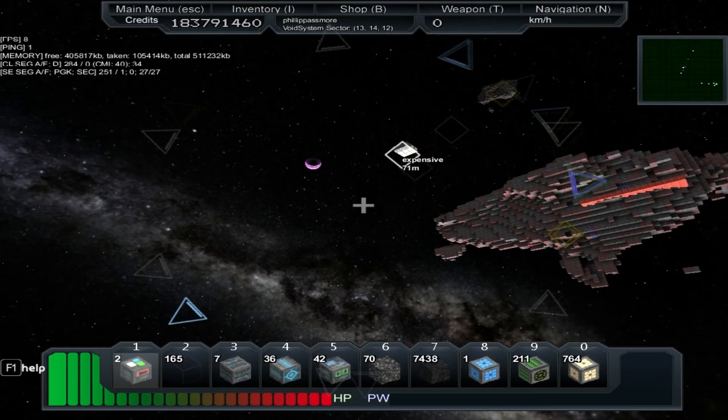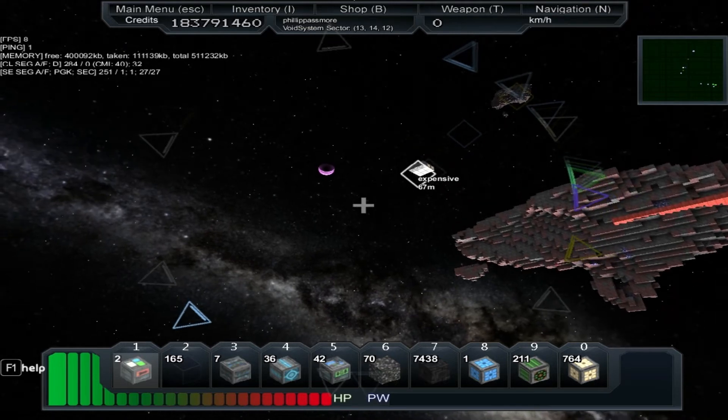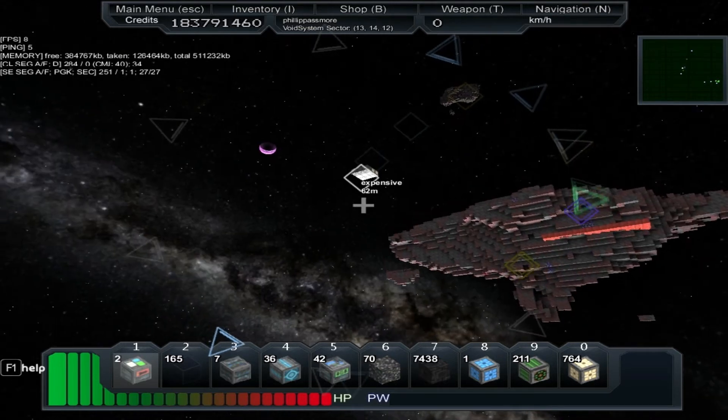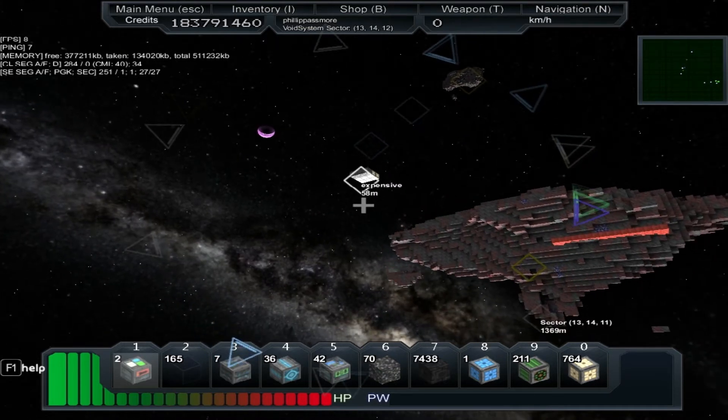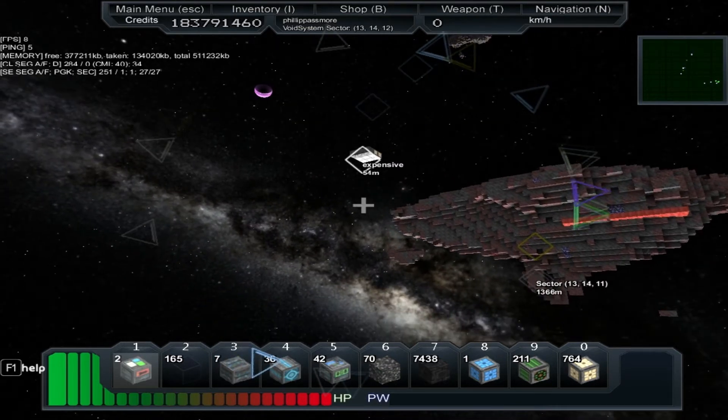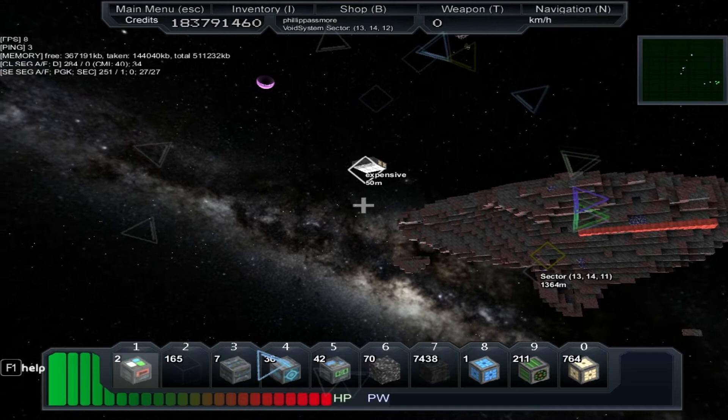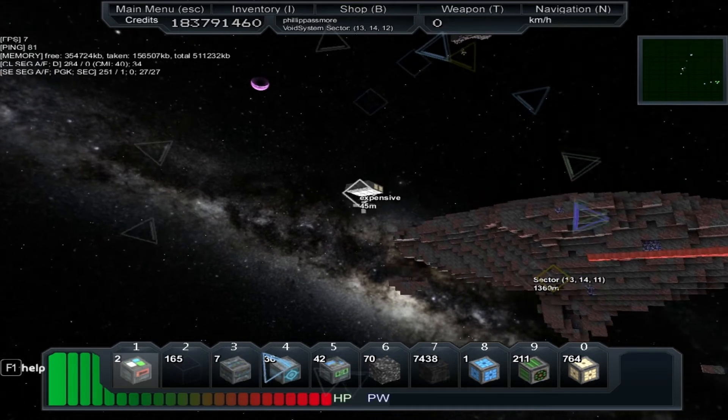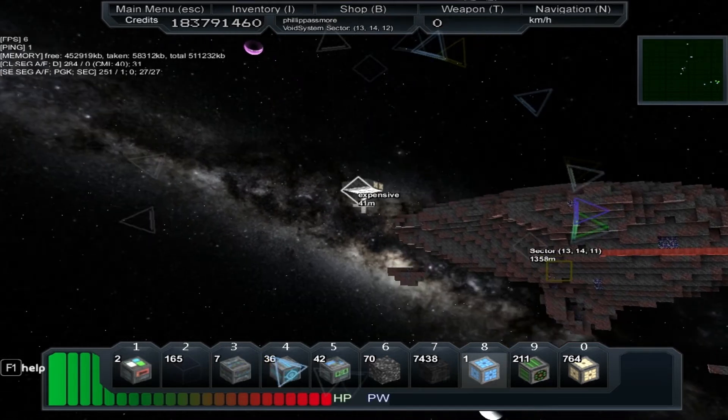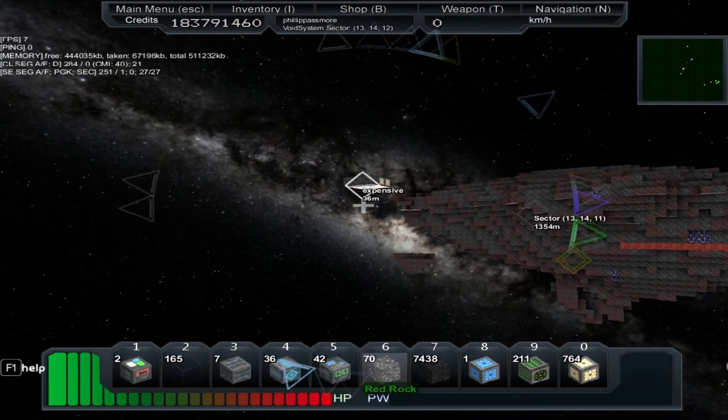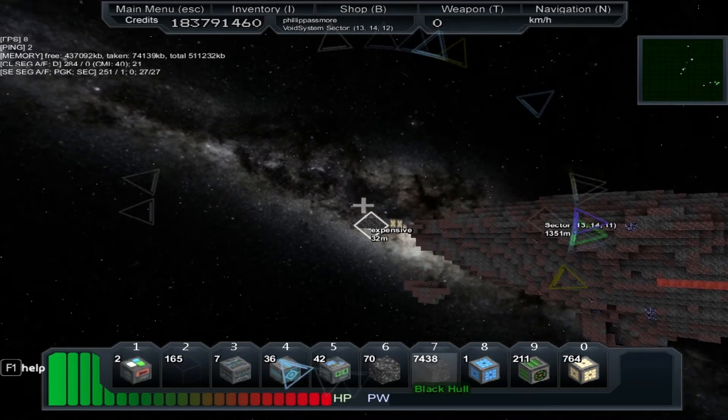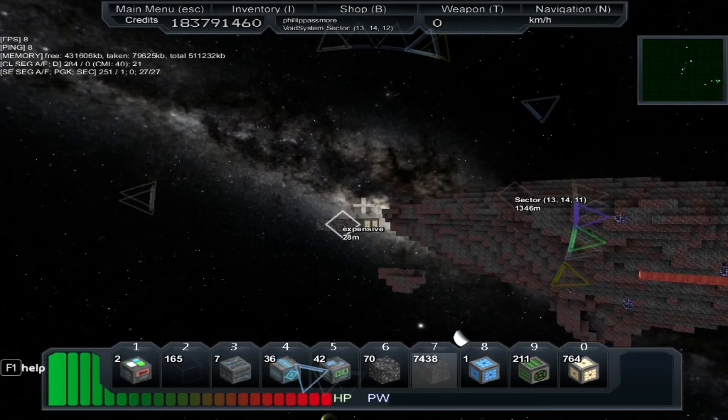The main thing you have to remember making a station is that they're kind of end game content. They require a lot of resources to actually build.